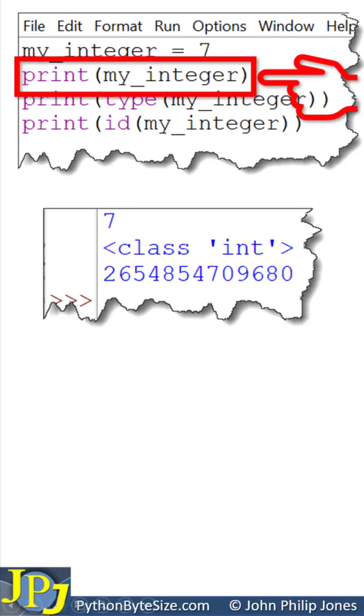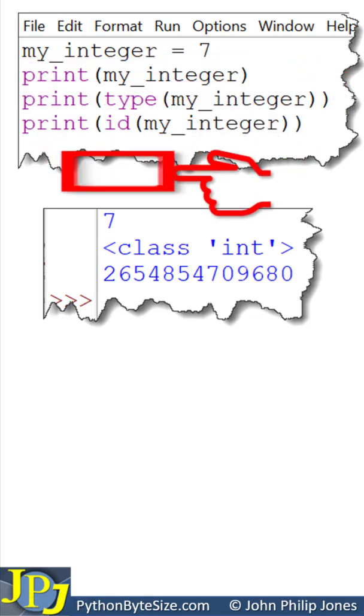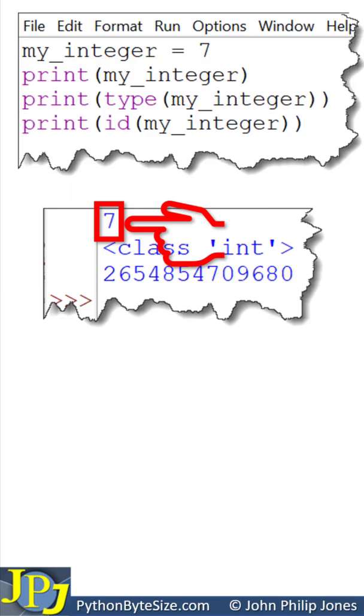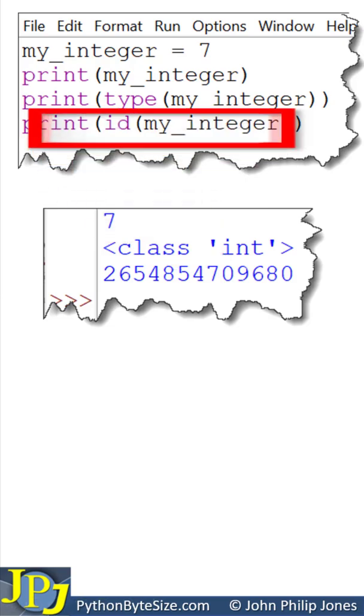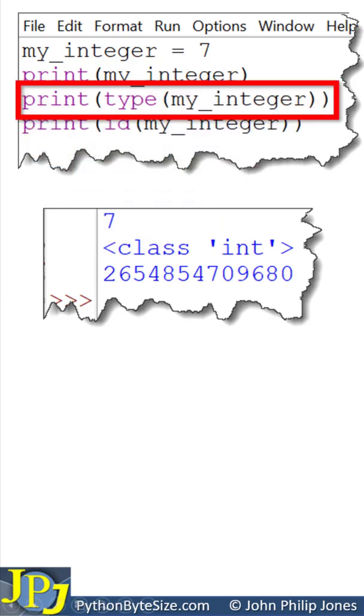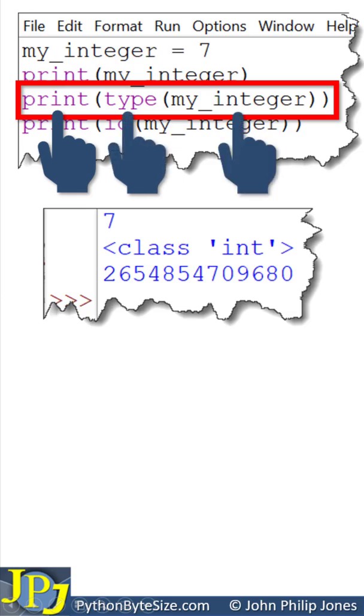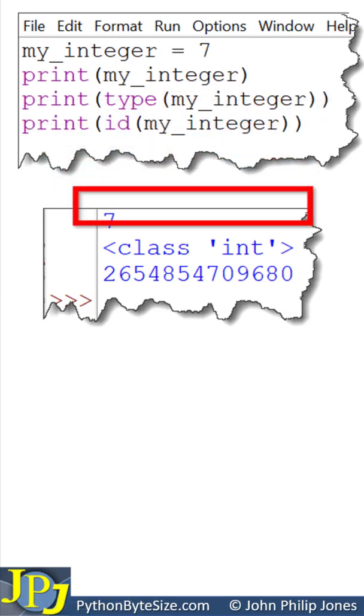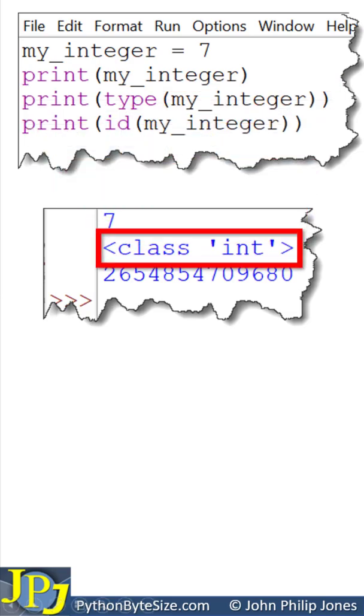This program statement will print the content of my_integer to here, as you can see in the runtime. This program statement will now execute and print the type of my_integer. And the output can be seen here.